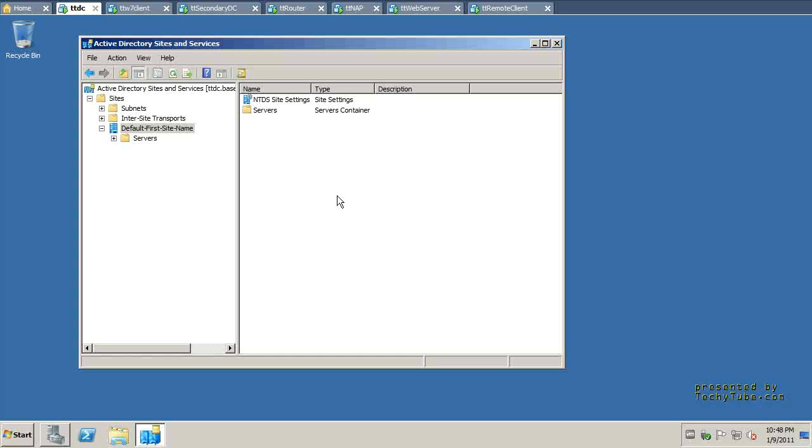When you create the links and the subnets and the sites, what you're doing is you're basically controlling the flow of data and you're also controlling the schedule and the bandwidth that will be used for these Active Directory traffic. In an environment where you have many services that depend on the Active Directory infrastructure like Exchange and other Microsoft application servers, it is critical that you specify the sites and the subnets and know how to configure these objects.